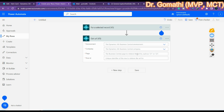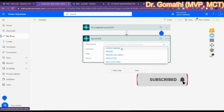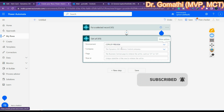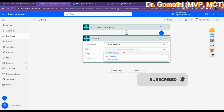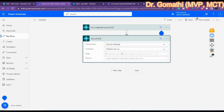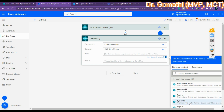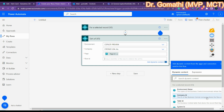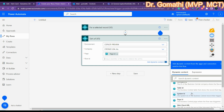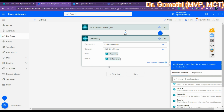Let's proceed with 'Get URL v3' first. Here you can see fields for environment, company, page, and row ID. Select the environment — for example, 'Copilot Preview' — and the company, which is Kronos USA. Provide the page ID if you know it. For the row ID, we will select the system ID.